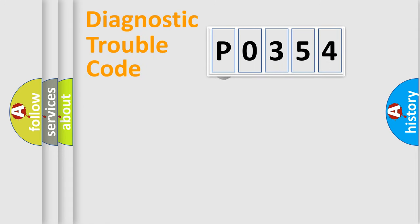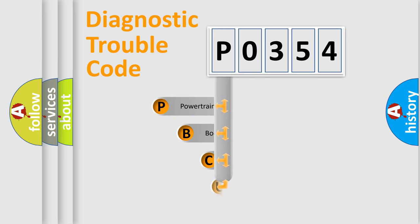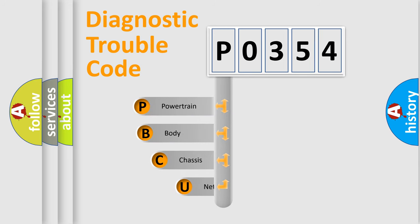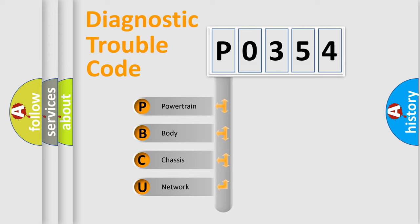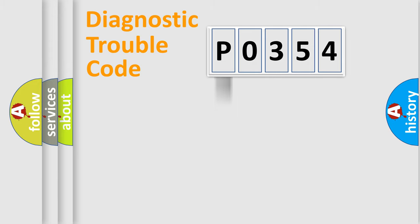First, let's look at the history of diagnostic fault code composition according to the OBD2 protocol. We divide the electric system of automobile into four basic units: powertrain, body, chassis, and network.